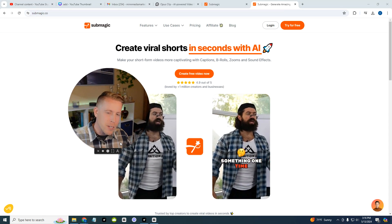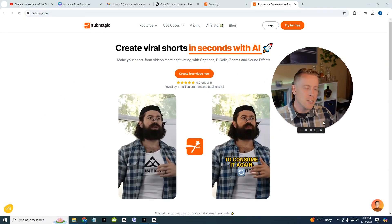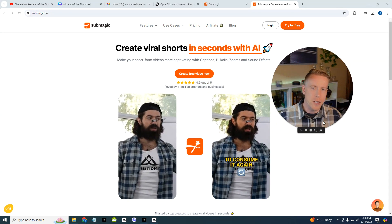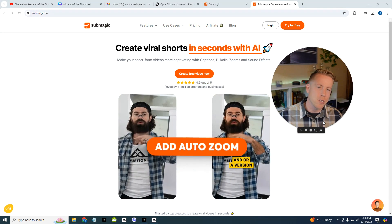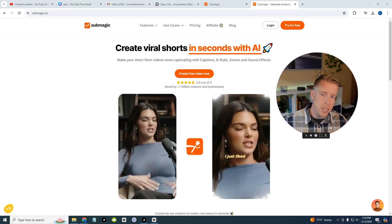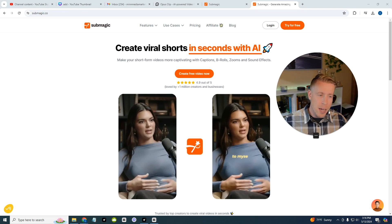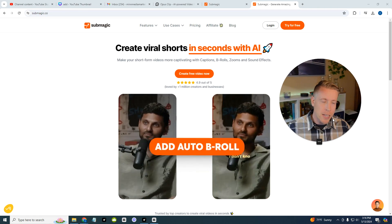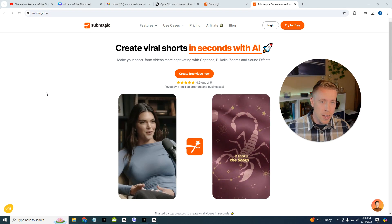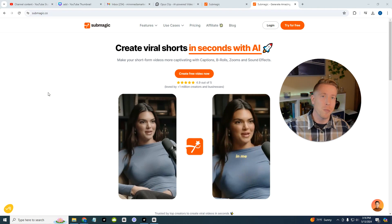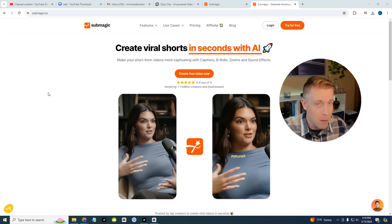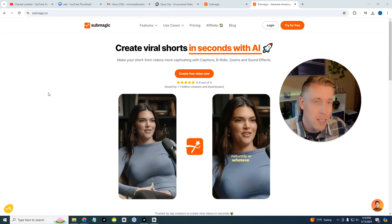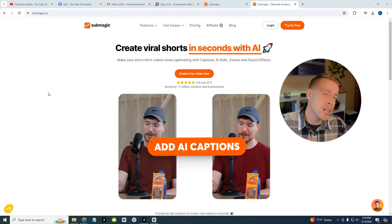What's going on guys, it's your boy Chris here. In today's video we're going to do a direct comparison of Submagic versus CapCut. I use both of these and I cross compare all of these caption tools.